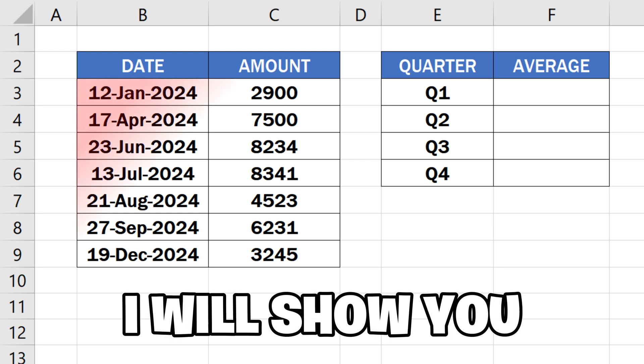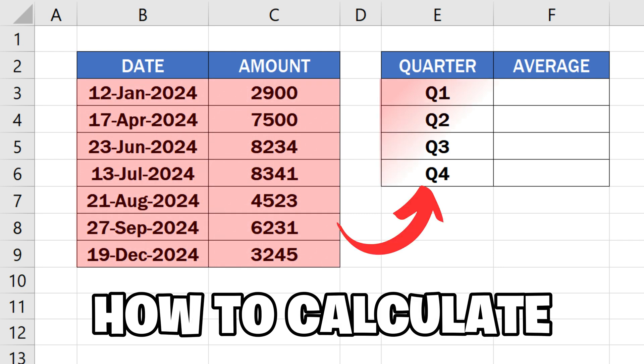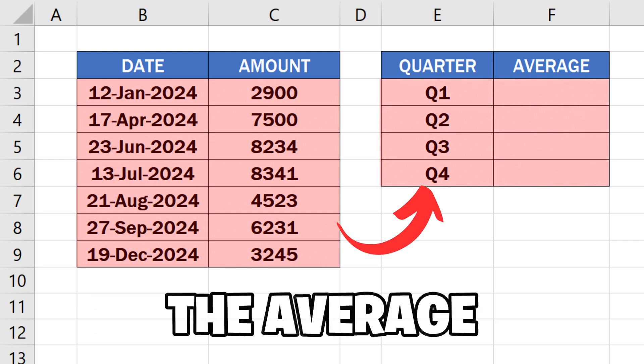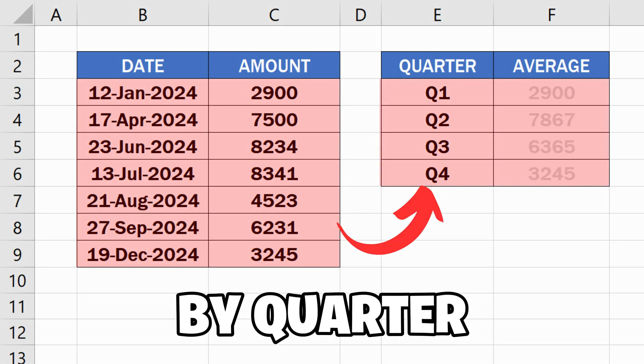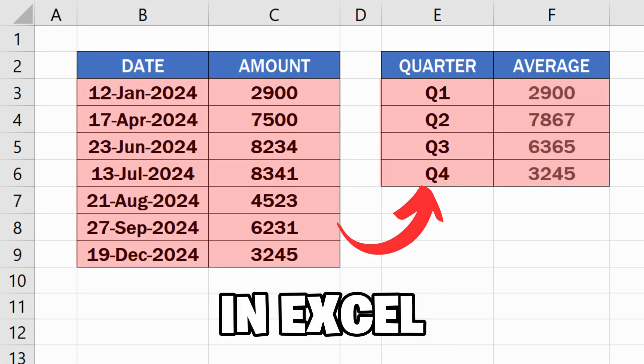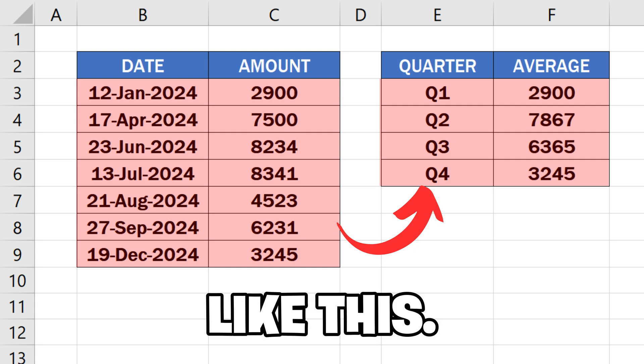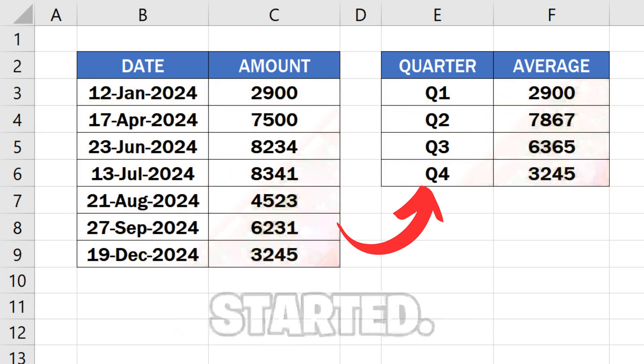In this video, I will show you how to calculate the average by quarter in Excel like this. So let's get started.